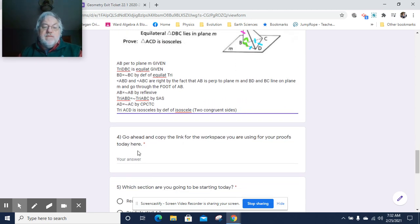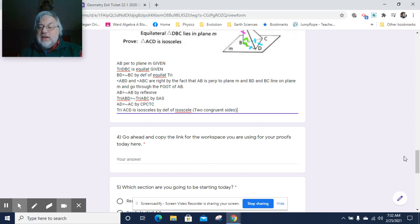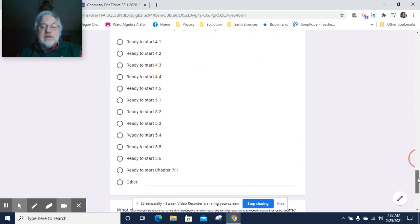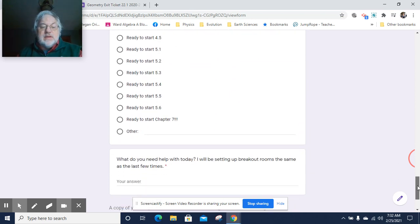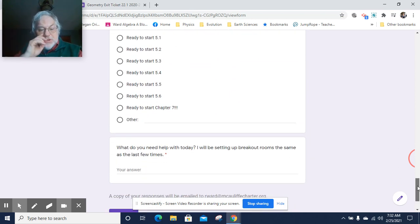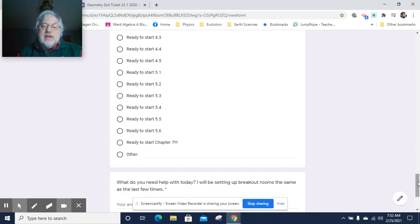For number four, please go ahead and copy the link to the workspace you're using for your proofs. That will give me easy access so I can monitor and support you along the way today. I'm going to go ahead and stop the video.